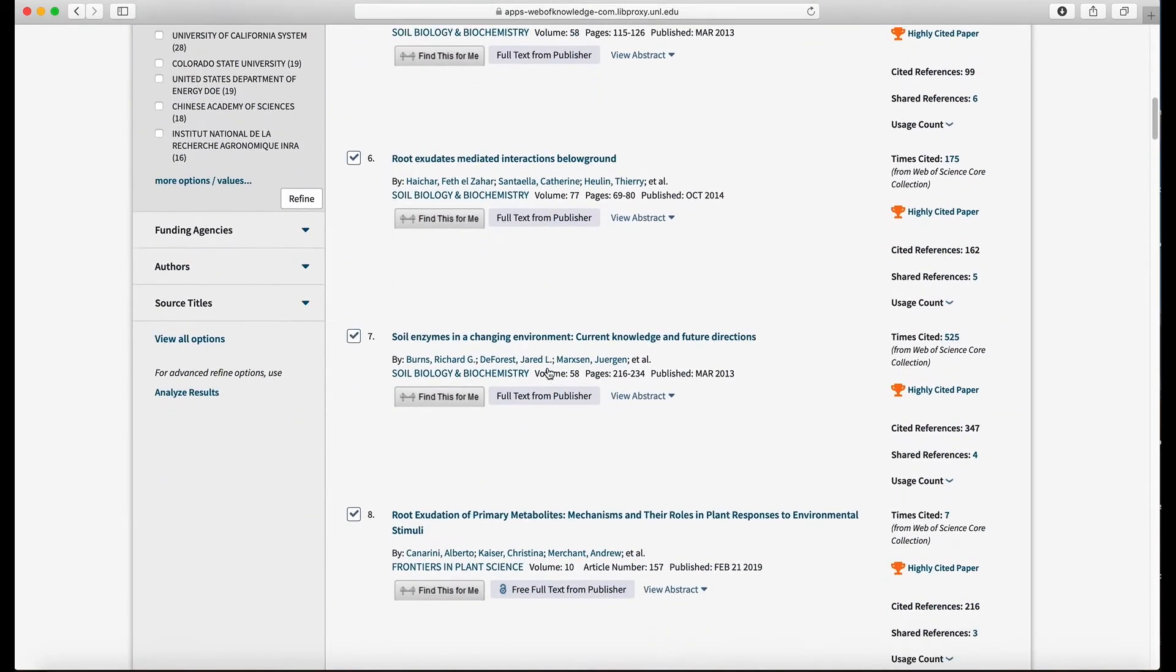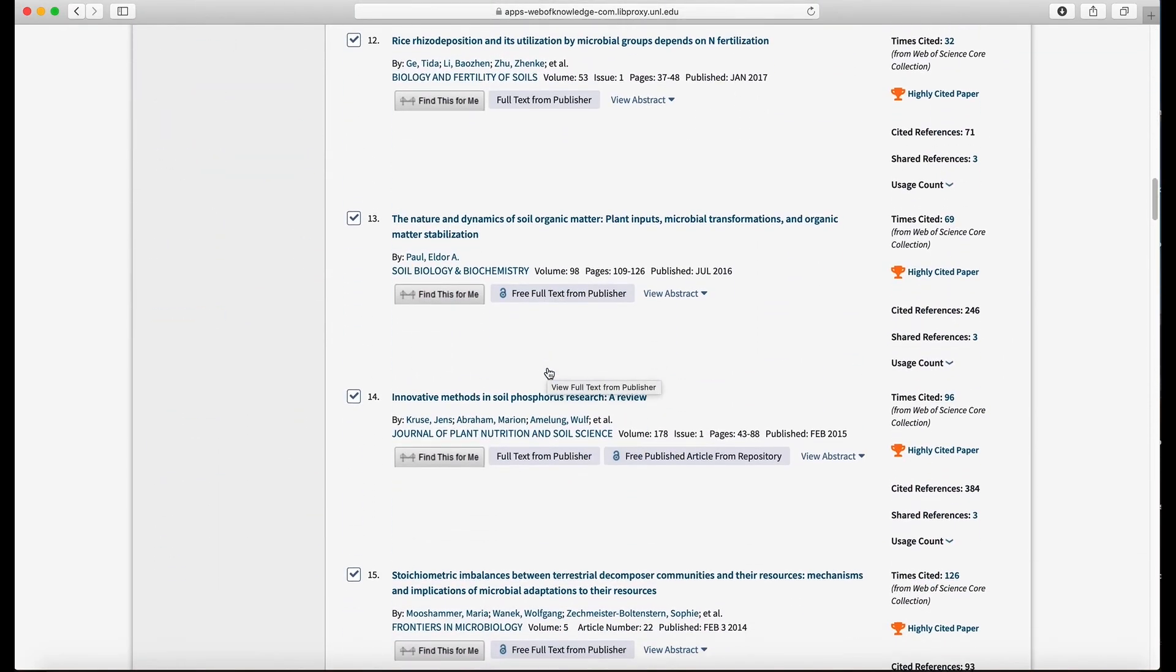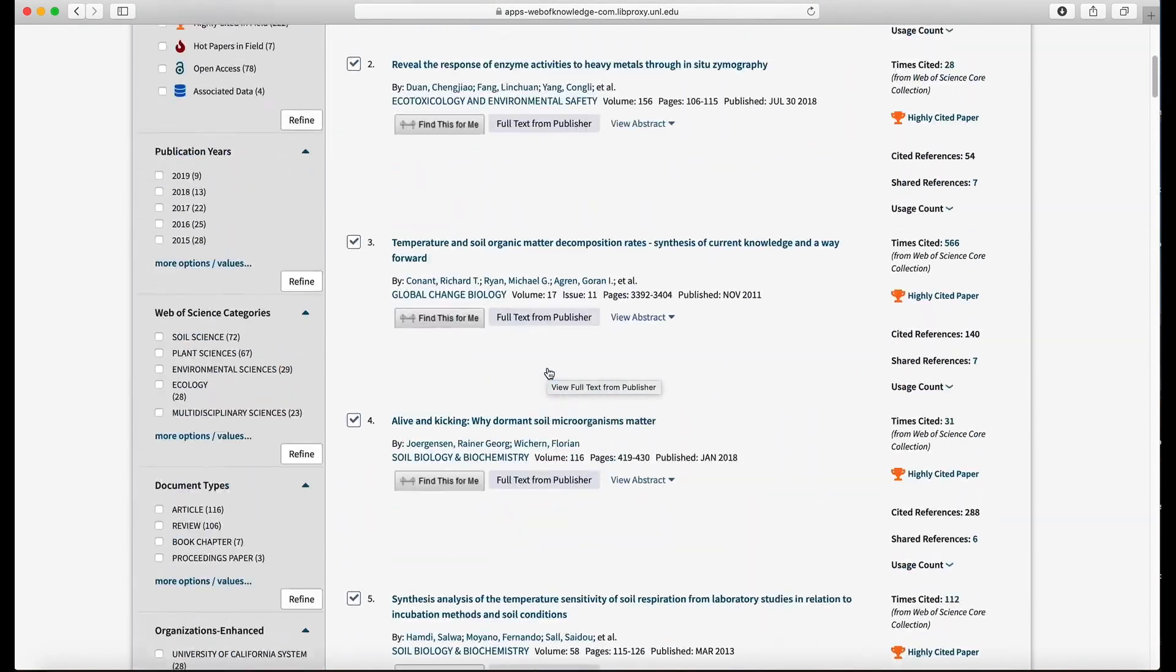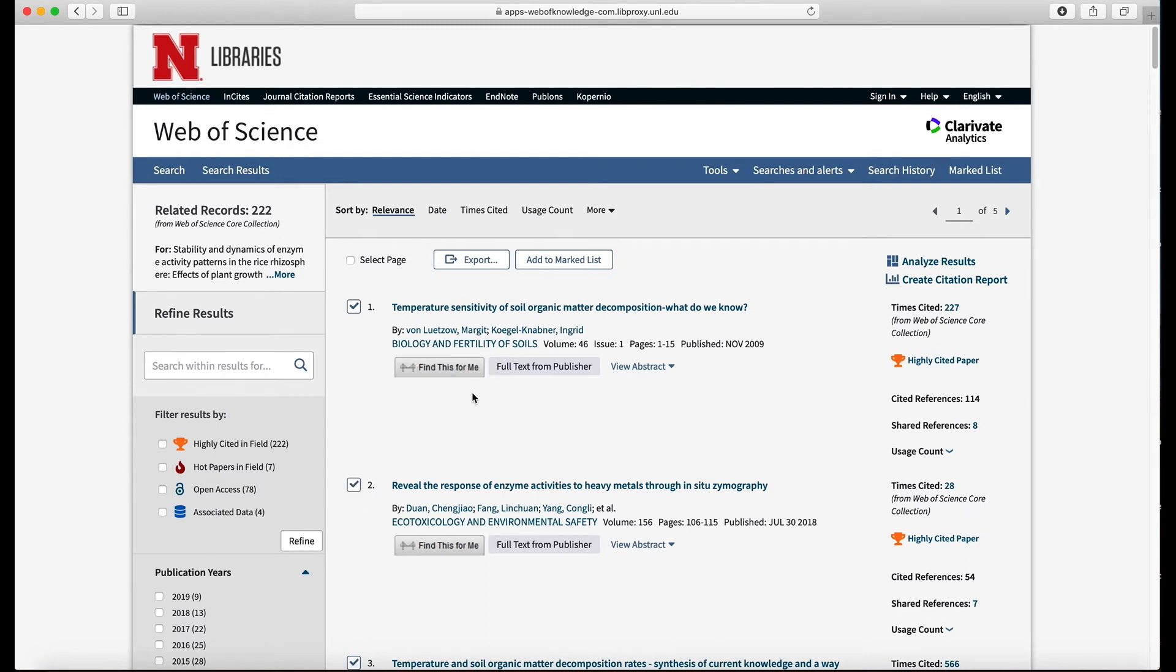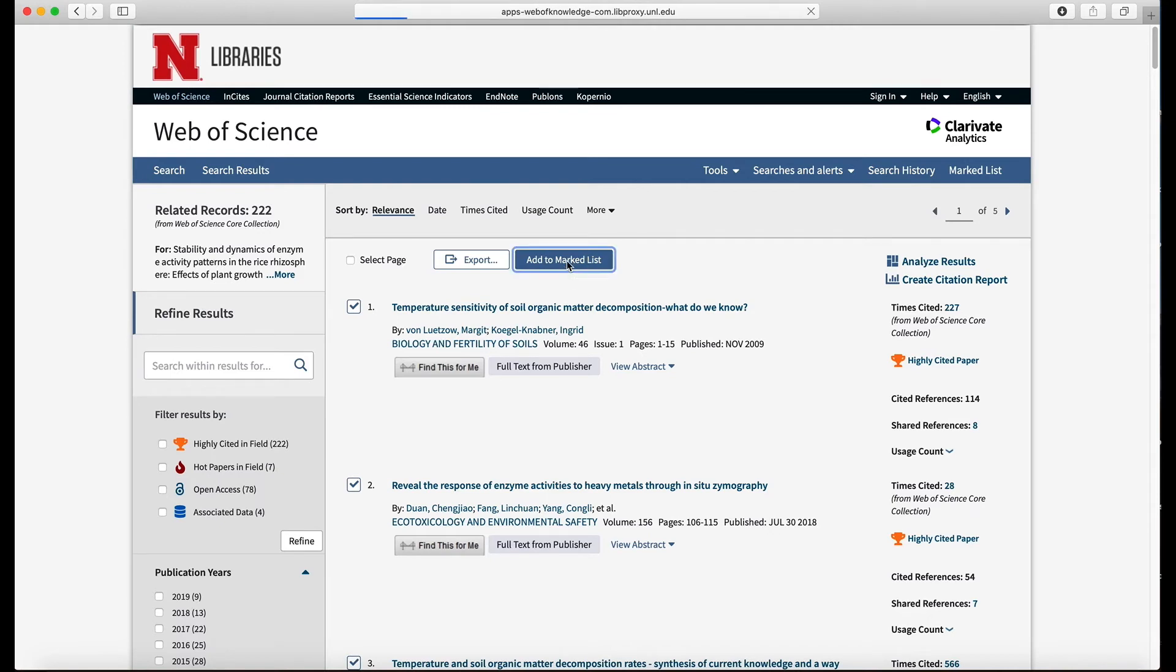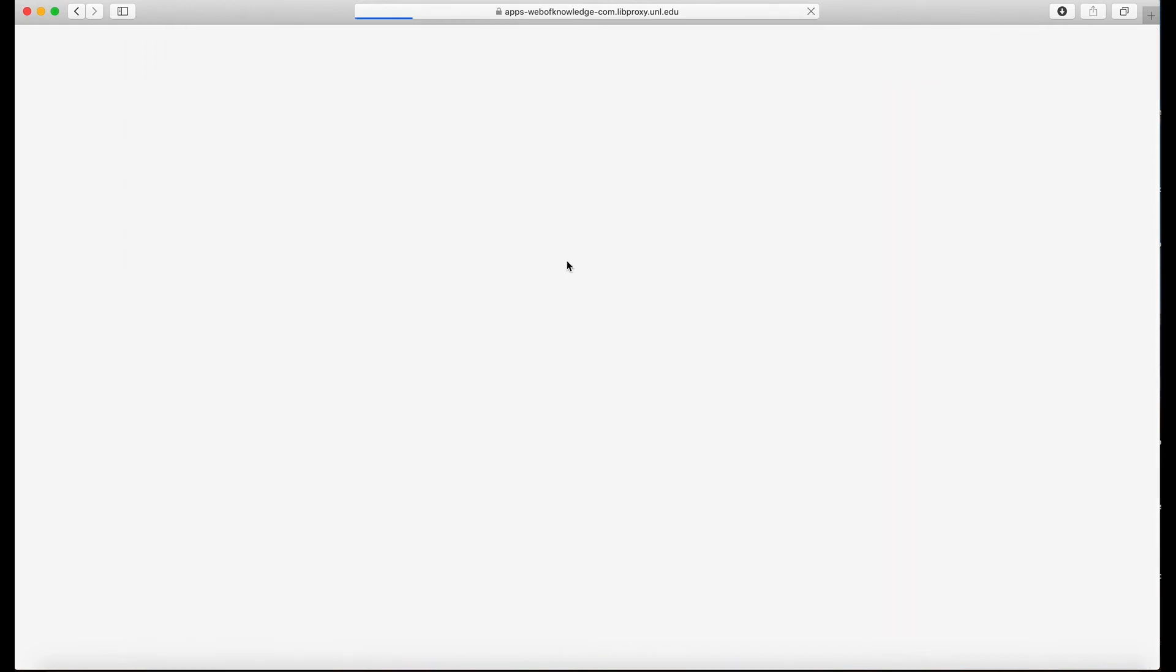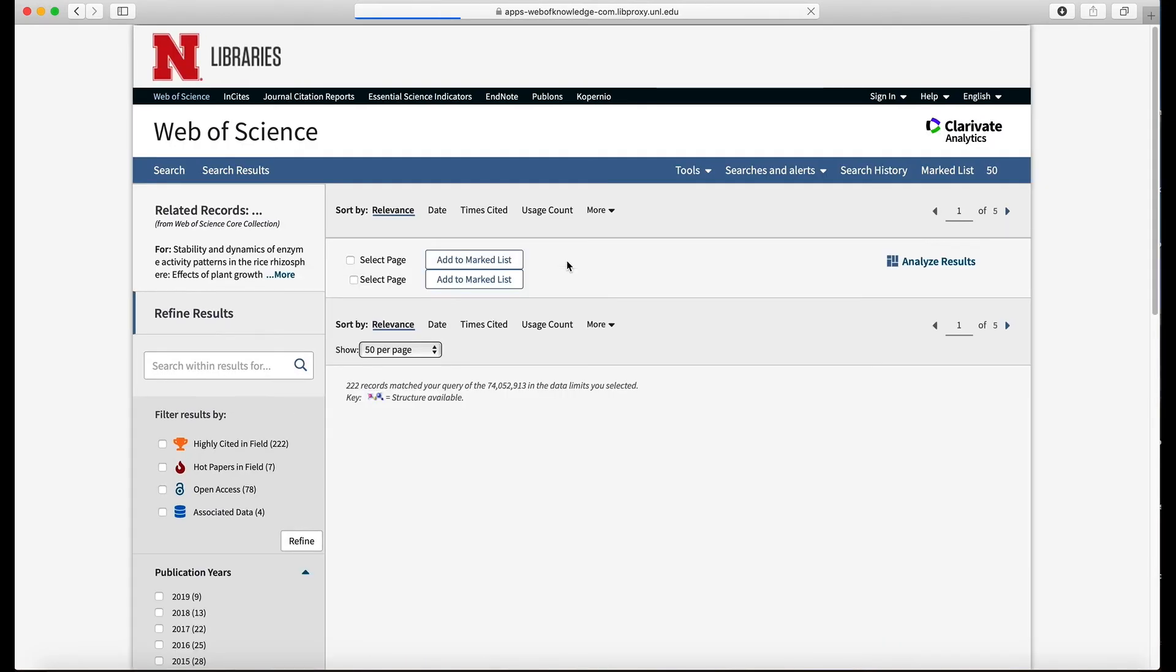So I can click this select page and now it has selected every article on this page. These are all highly cited. And you don't have to select everyone, you can go in and select them one by one with this checkbox. Once you've selected all the references you want on the page, click right here, add to marked list.